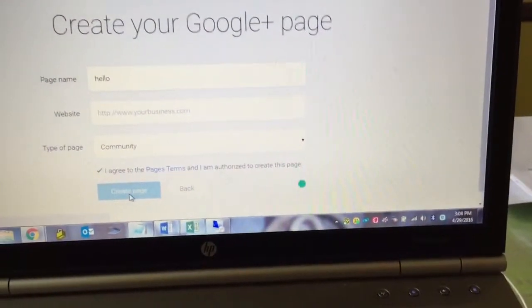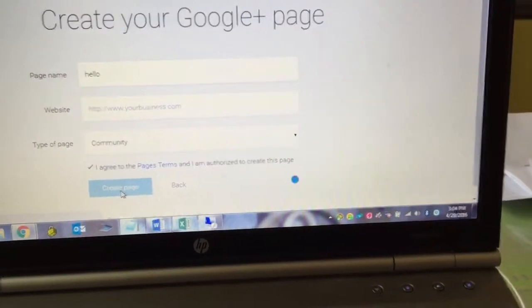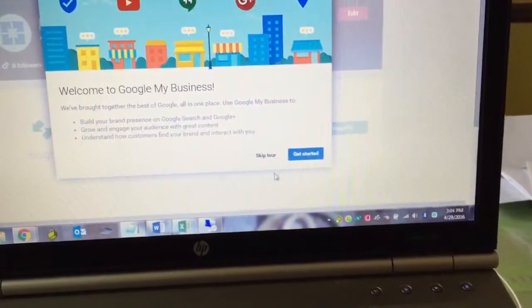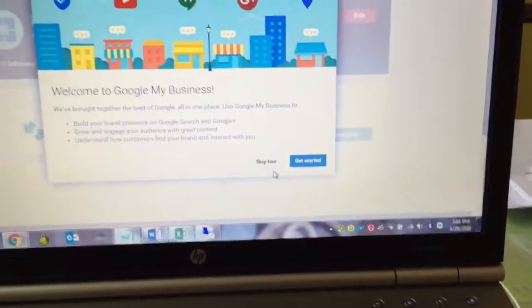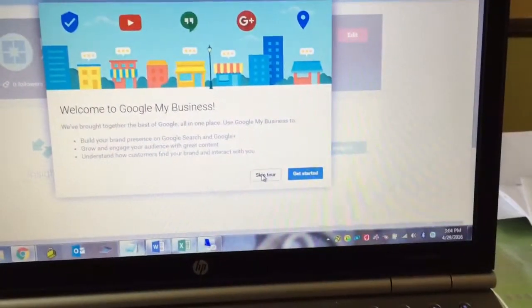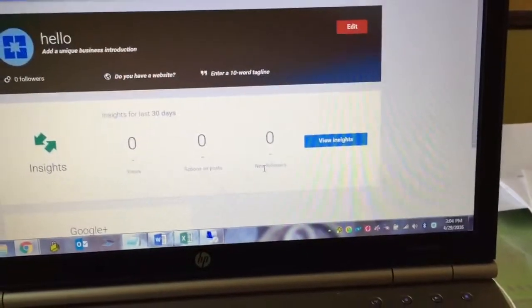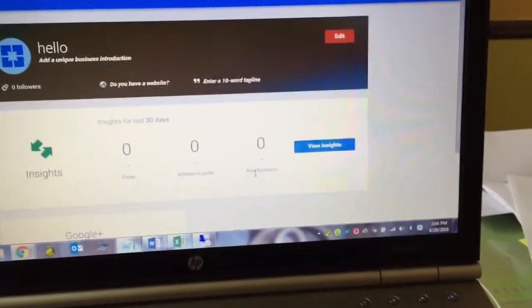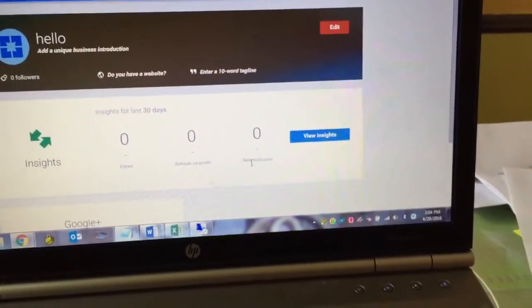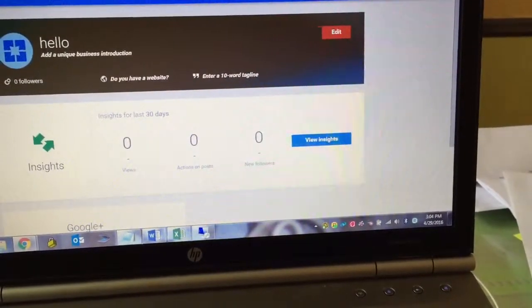And then you click create page. This is how you create a Google Plus page. It's fairly simple. You're going to get this page. Just go ahead and you don't need to skip tour.